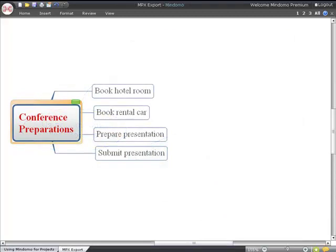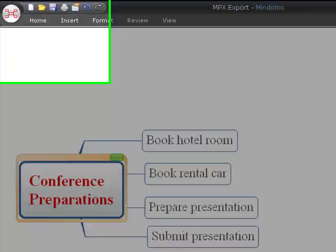Let's have a look at how to put task information into topics in your map. The easiest way to do this is with the task info pane in Mindomo. Go to the home tab, then click the task info button.